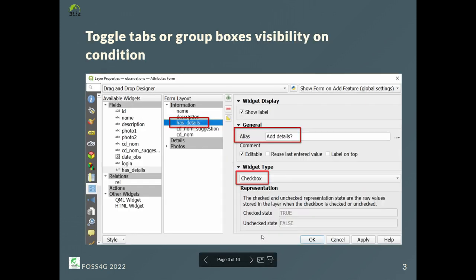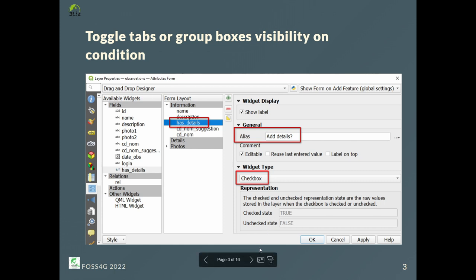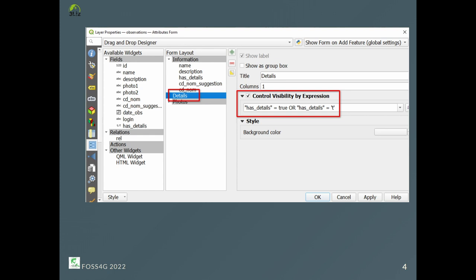Let's say we create a form for a processing campaign, but also for logged-in users in Lizmap, like people in our organization. This form may have many fields, but many of them are not mandatory, so we don't want to show them all — when a form seems too long to fill, some users might give up and close it. To avoid that, we create a Boolean field called 'asDetails' with 'Add Details' as an alias, and define it as a checkbox. We also create a details tab configured with 'control visibility by expression', to only display it when the Add Details checkbox is checked.